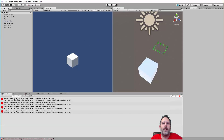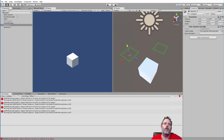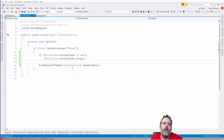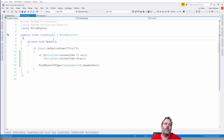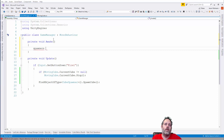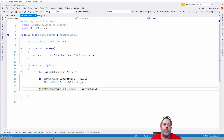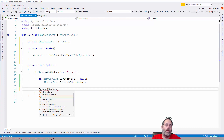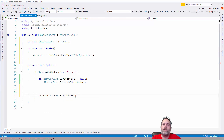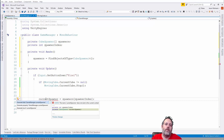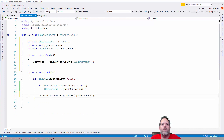Now let's make it alternate between both spawners. I'll re-enable Spawner Z. In the game manager, instead of FindObjectOfType, I'll add an Awake method: spawners = FindObjectsOfType<CubeSpawner>(). I'll generate fields for spawners (CubeSpawner array) and currentSpawner, plus a spawnerIndex integer to track which spawner to use next and alternate between them.